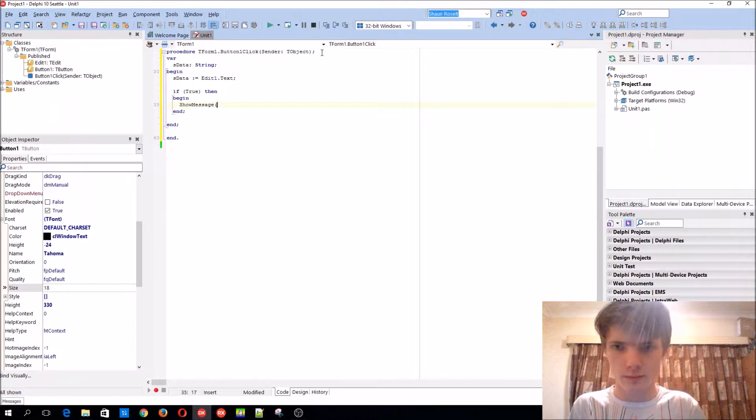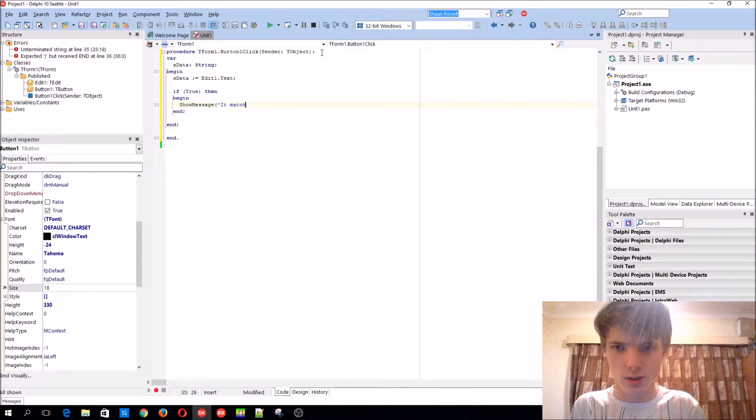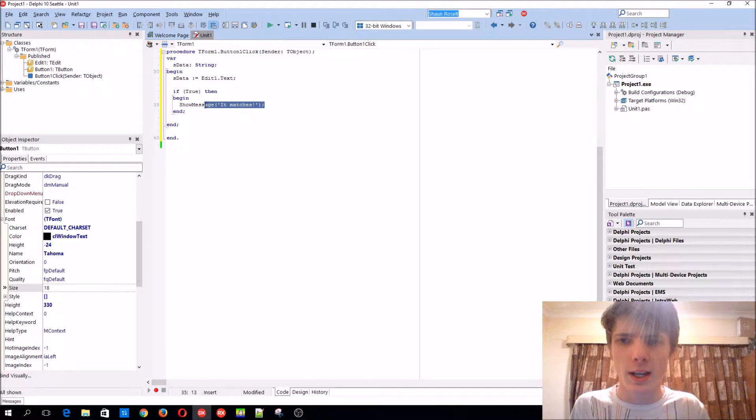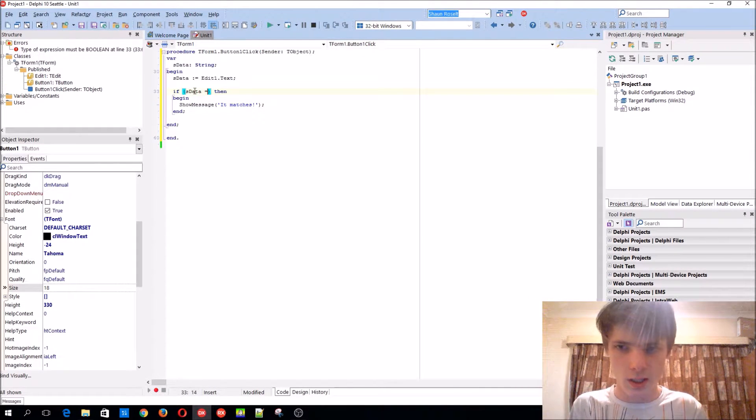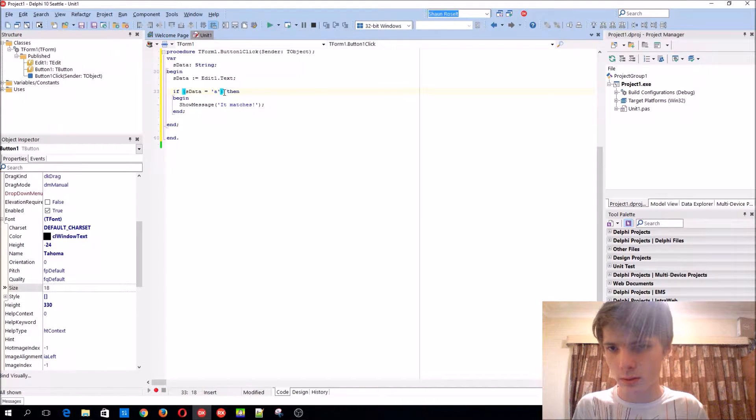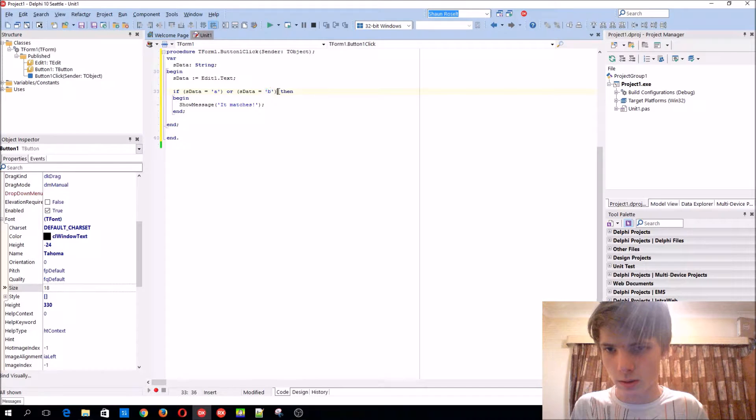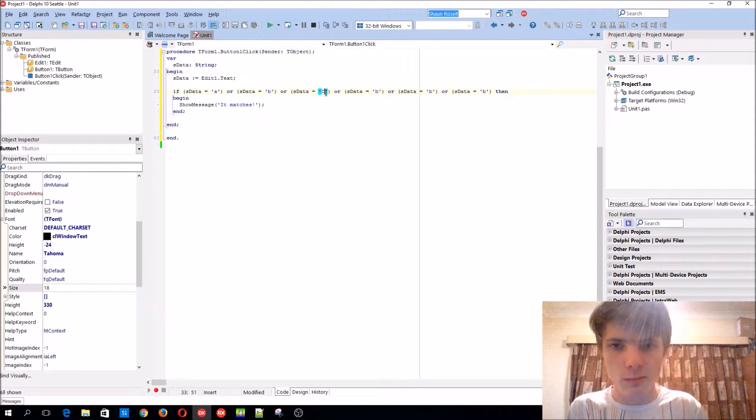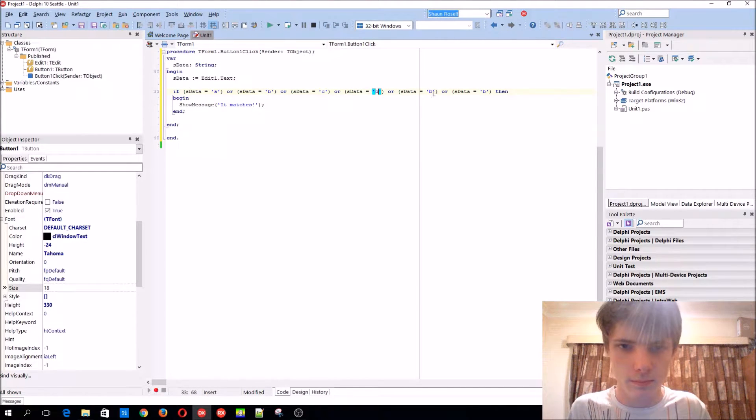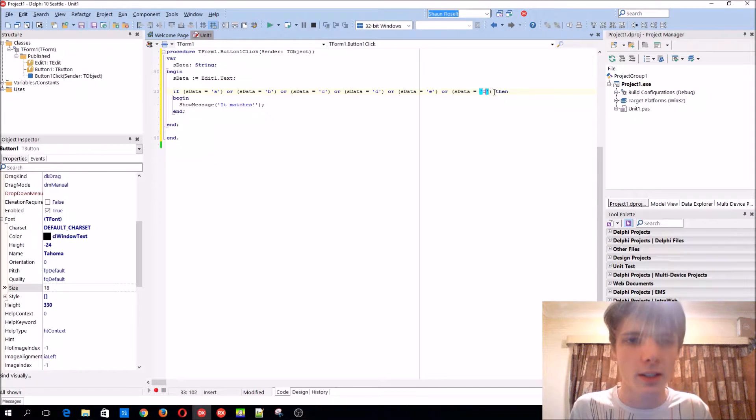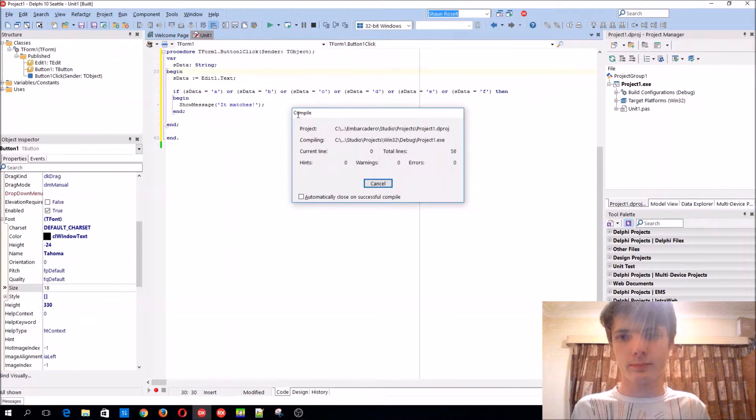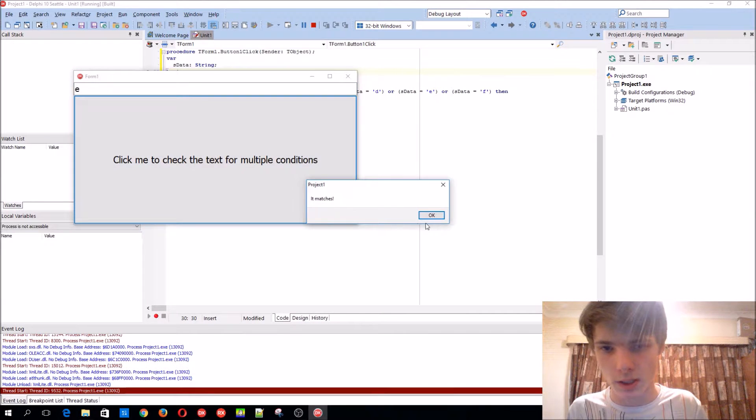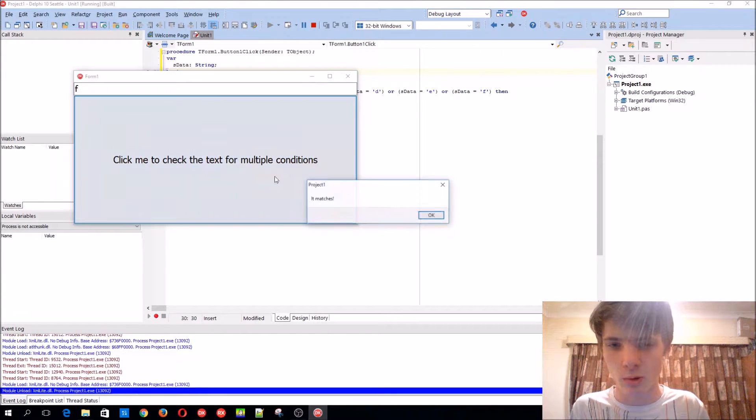Show message 'it matches.' Basically if this is true, then it will display 'it matches.' You'll see if this data equals A or B, basically we can have plenty of these for each character. We wanted to check if it is any of these characters in the edit box. If we add E to it, it will display, or if you add F it will also display.